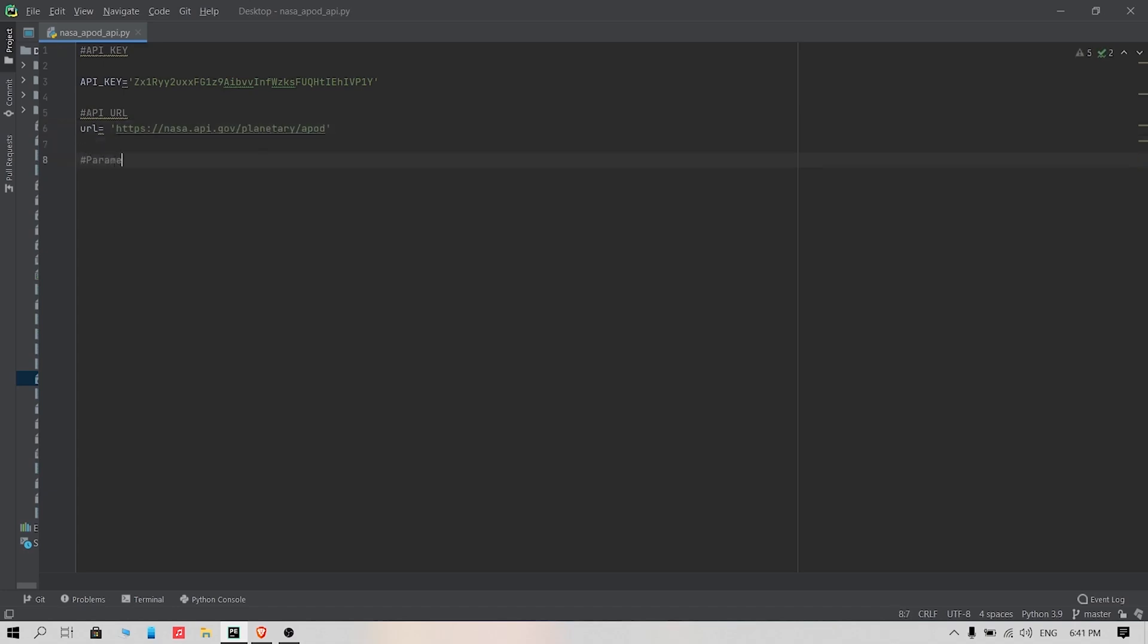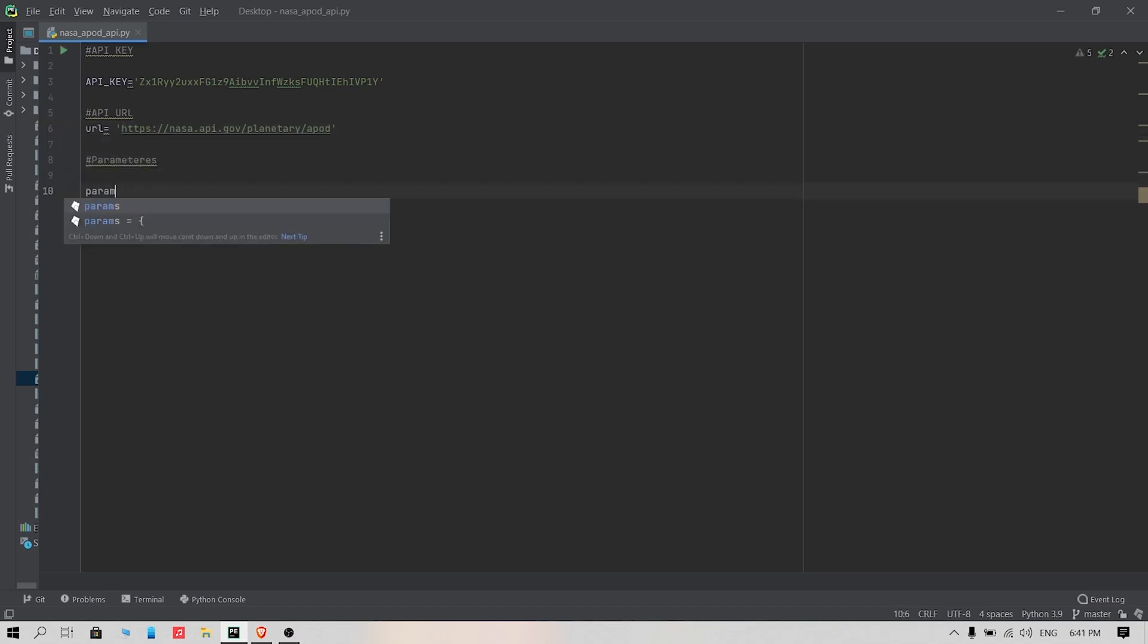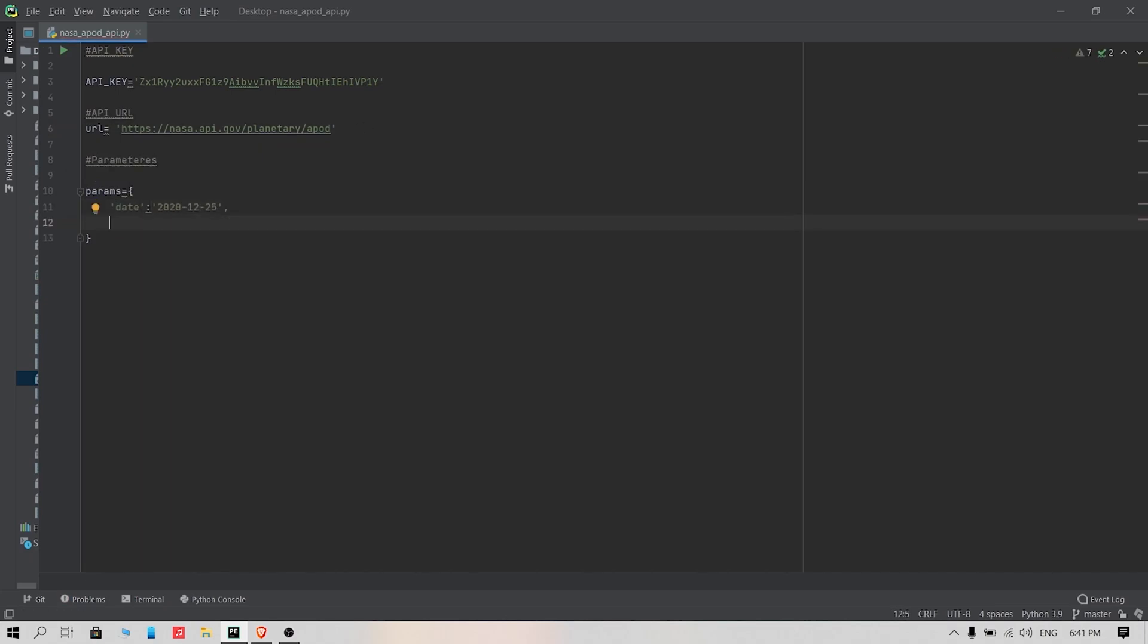Now we need some parameters or key points for our API to give us information. These parameters are listed in NASA's APOD documentation. Some parameters include api_key, hd, date, and more.